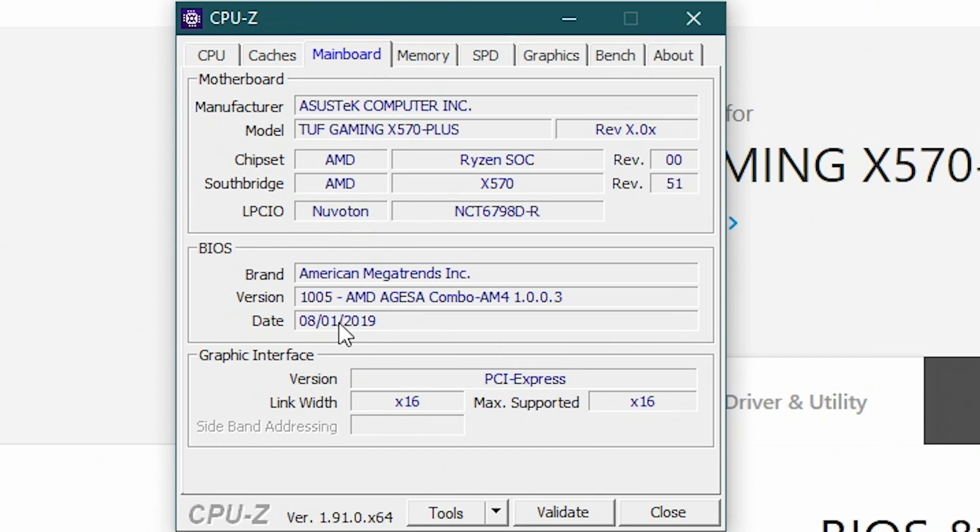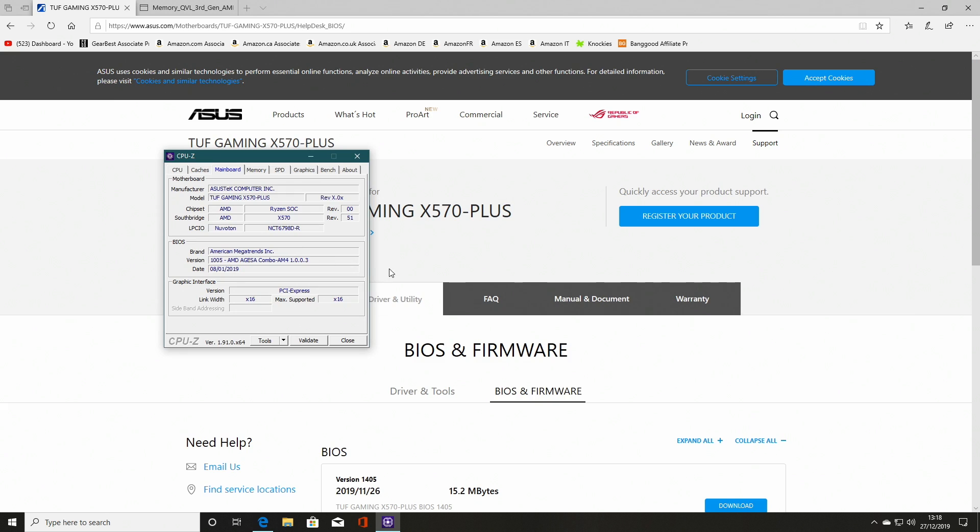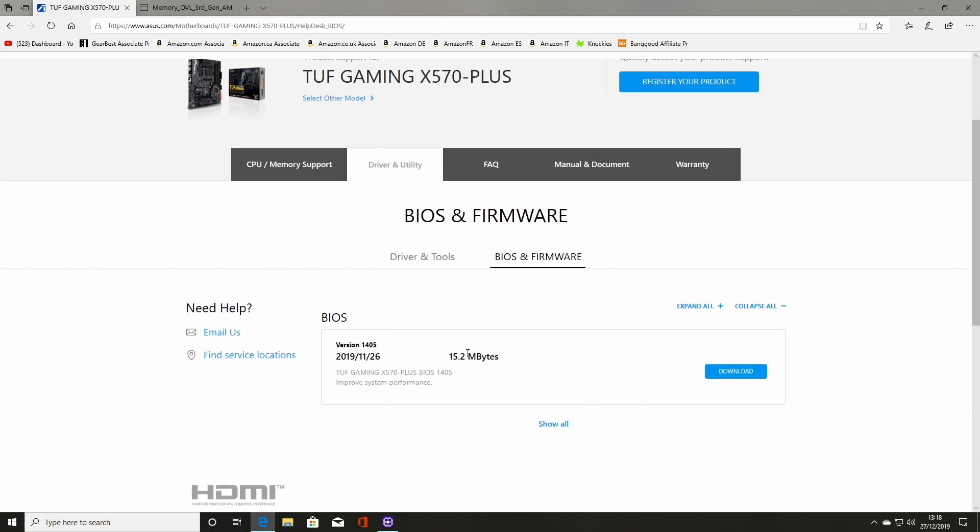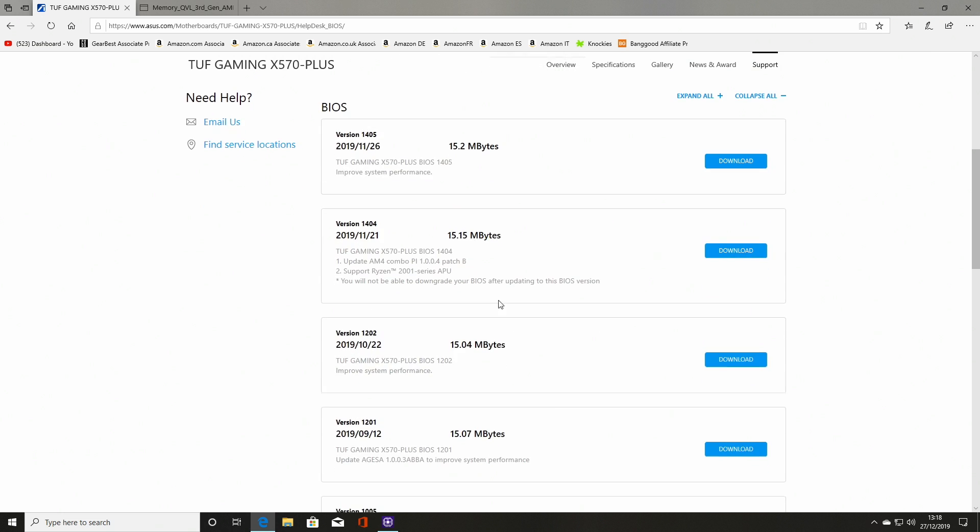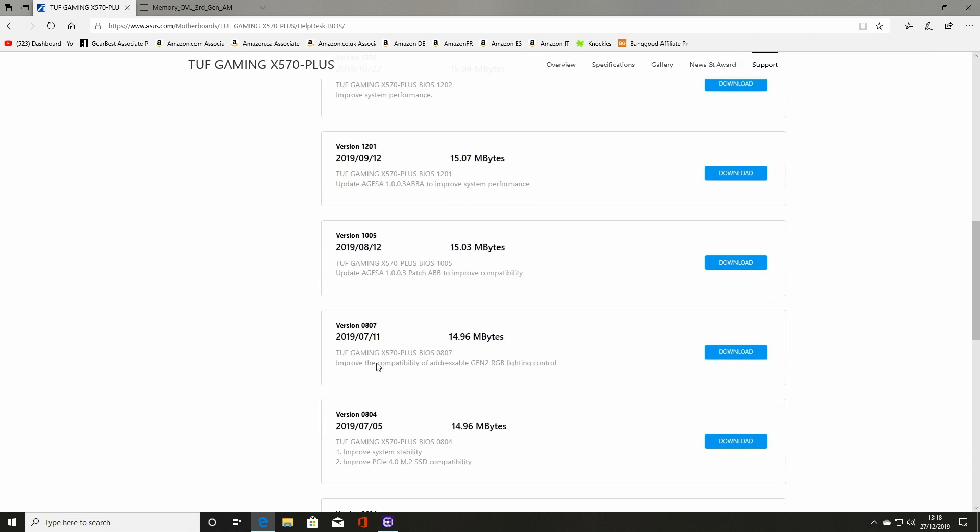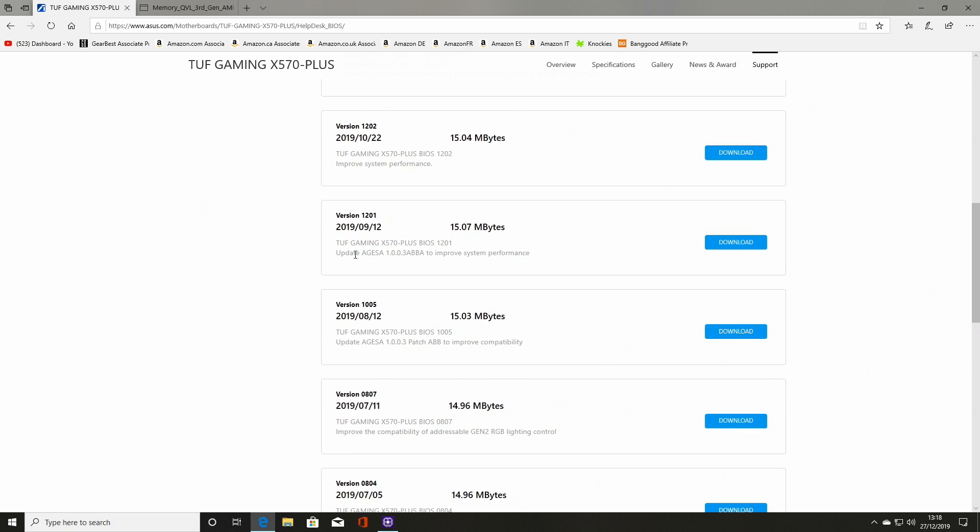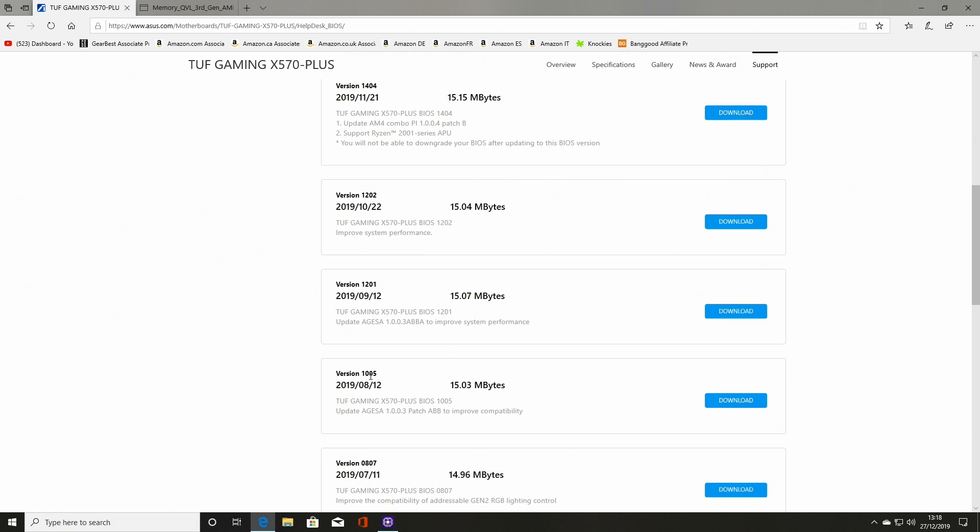If you want to download CPU ID or hardware monitor, I'll put links in the description so you can check them out for yourself. So mainboard-wise, currently we are on BIOS revision 1005. And that's quite an old BIOS from back in August, so we can definitely upgrade from there.